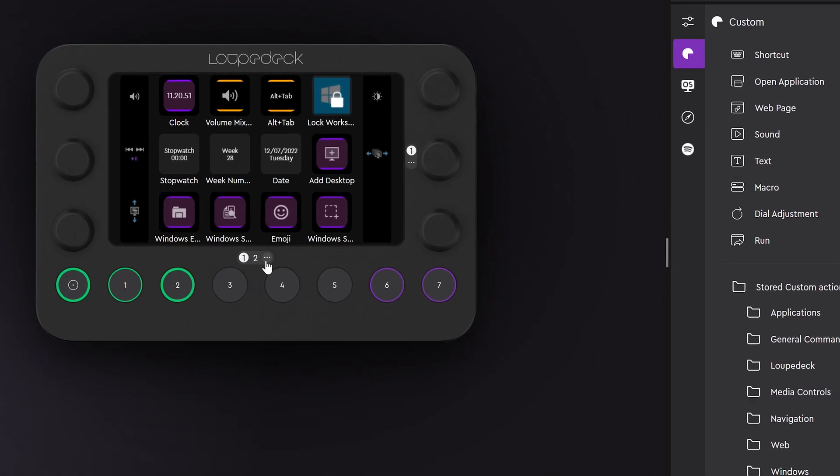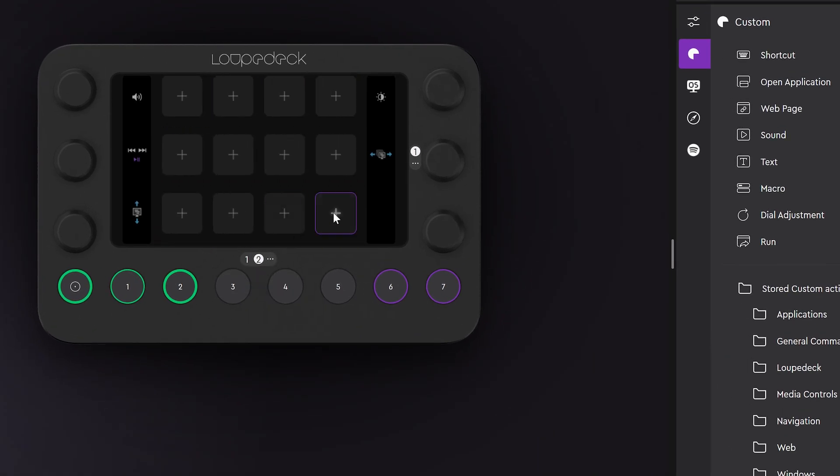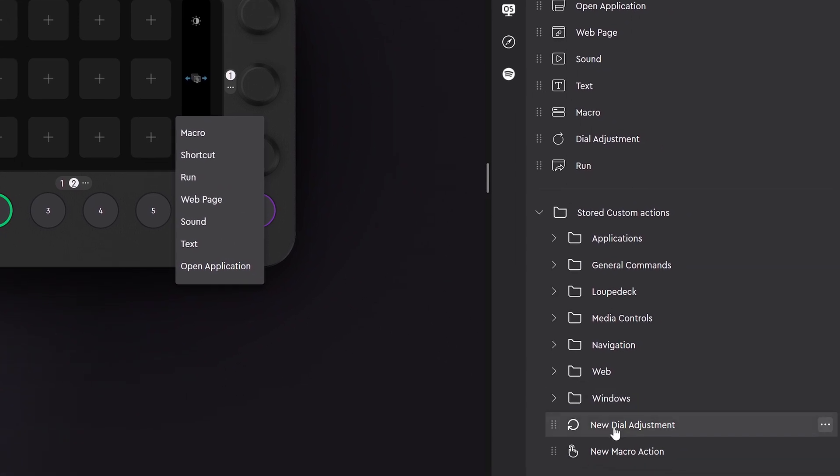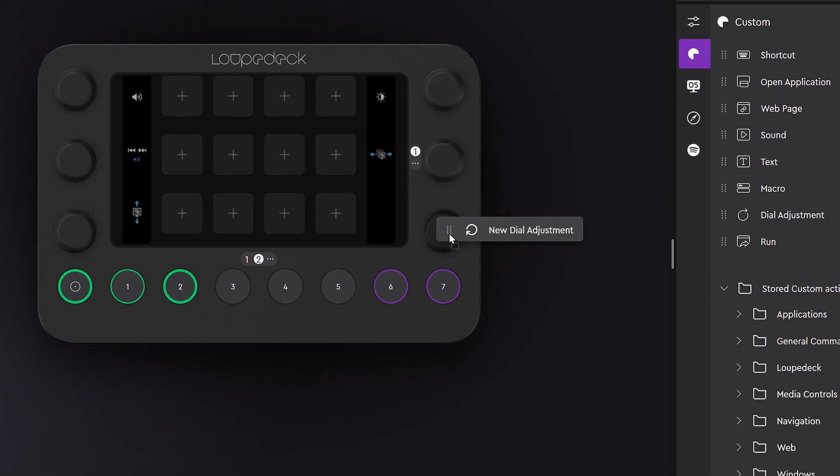Custom actions can also be created by clicking on an empty touch screen button. Once you've found the desired action you can drag it to the device.